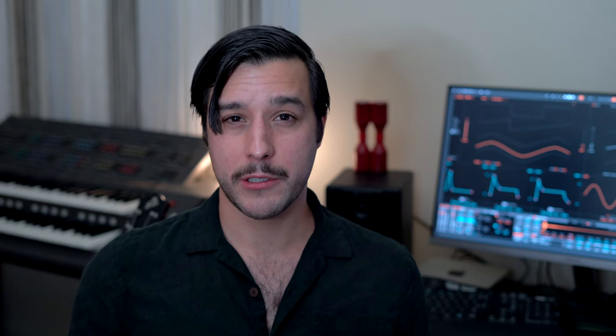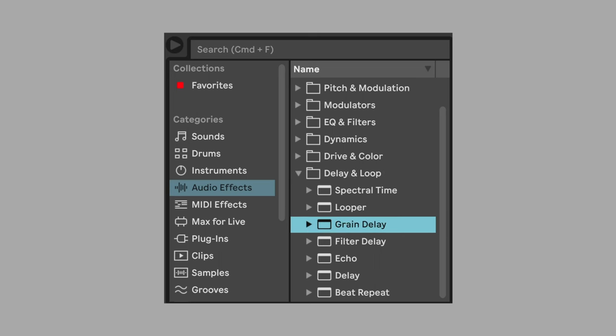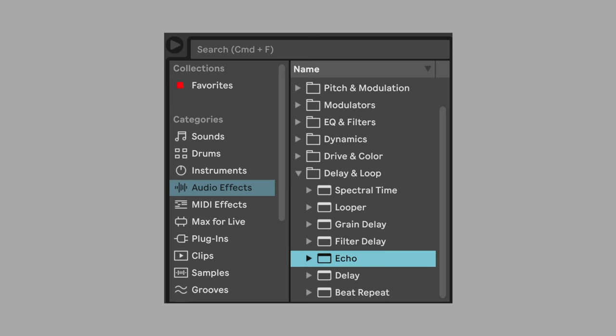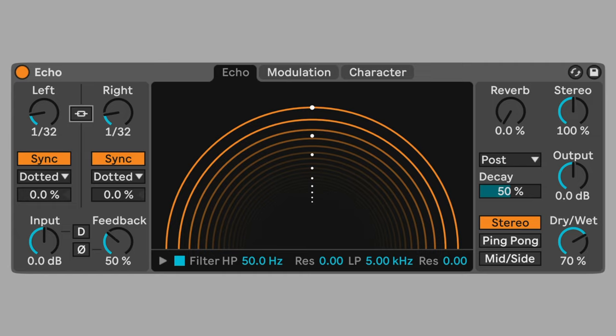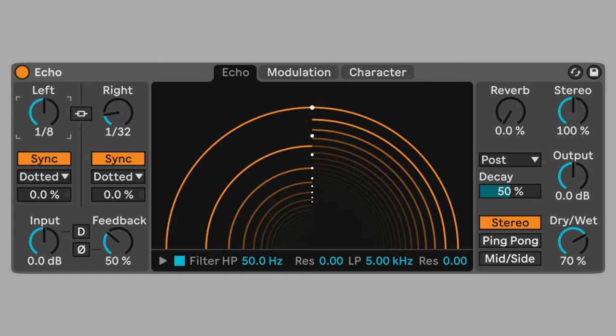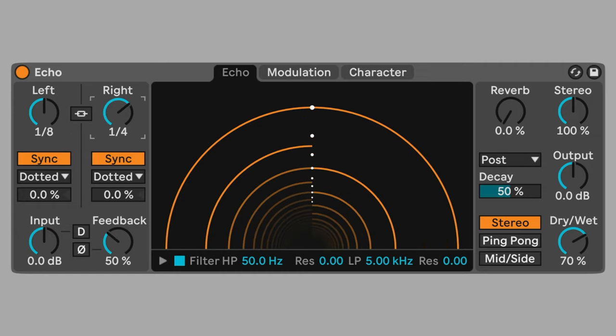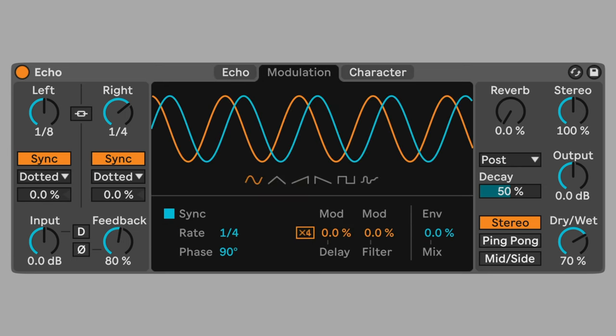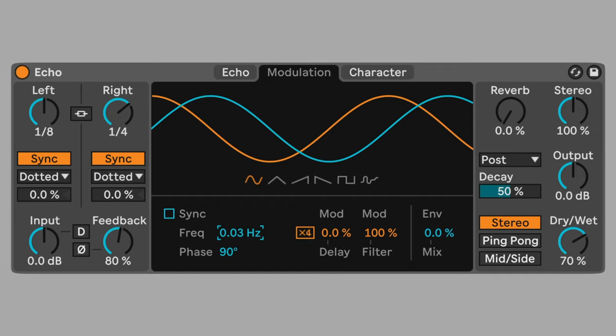Let's enhance the ambient texture. Add echo. Unlink the left and right channels. Set the left delay to eighth and the right delay to quarter. Set feedback to 80%. Change the filter modulation to 100%. Set the modulation rate to .03hz. Change the stereo amount to 200%. Set the dry-wet mix to 50%.